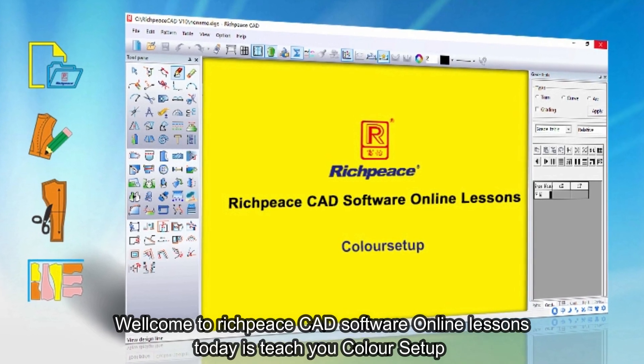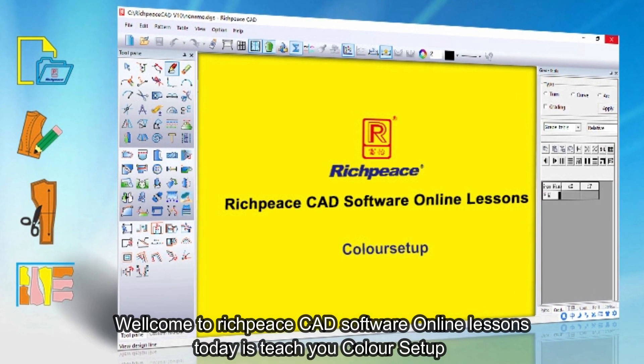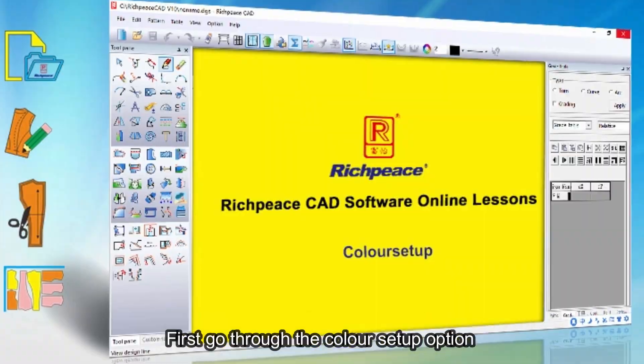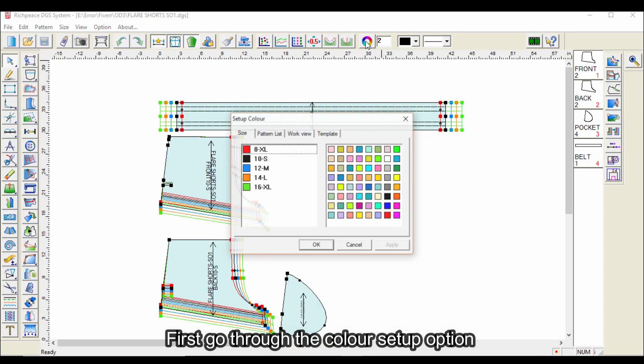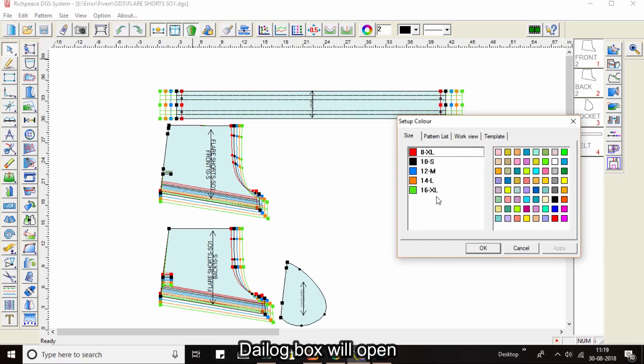Welcome to RichPiece CAD Software Online. Today's lesson is color setup. First, go through the color setup option. A dialog box will open.